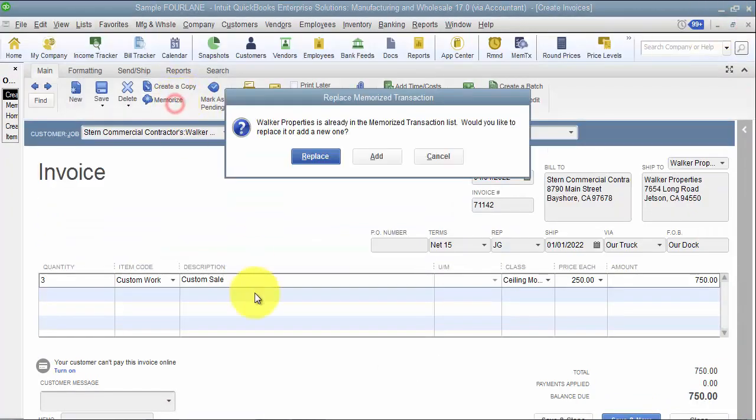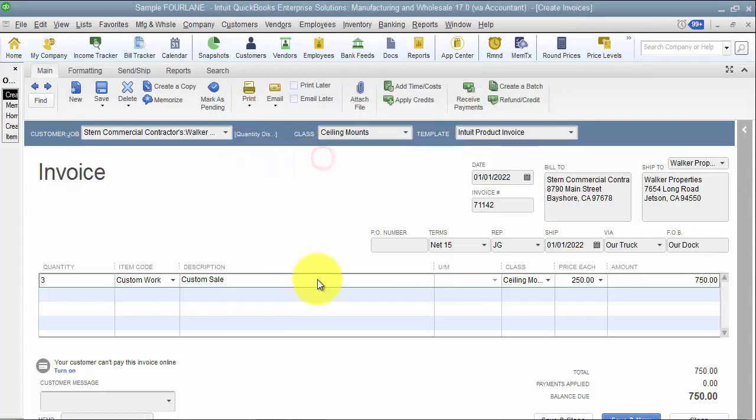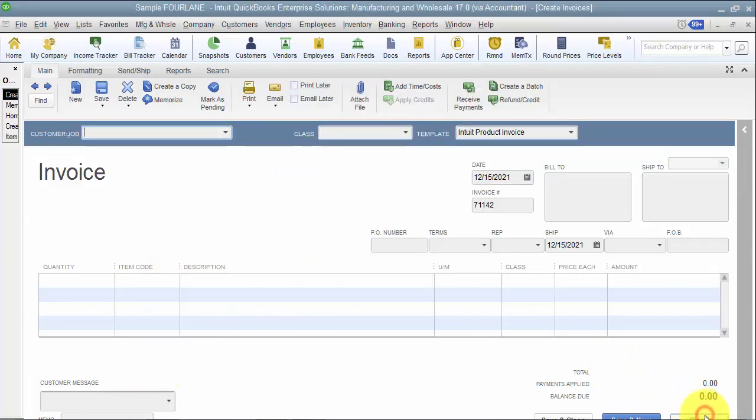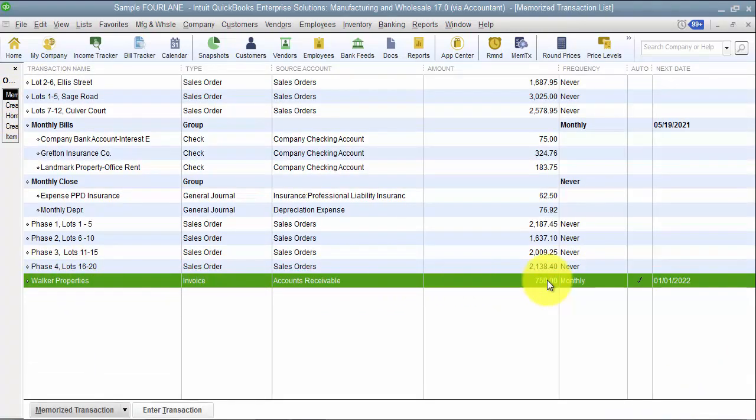And then I want to re-memorize it. So when I hit memorize again, I'm going to say replace instead of add an additional one. So it's going to replace that original memorized transaction, and then I'm going to hit clear again to clear it off.